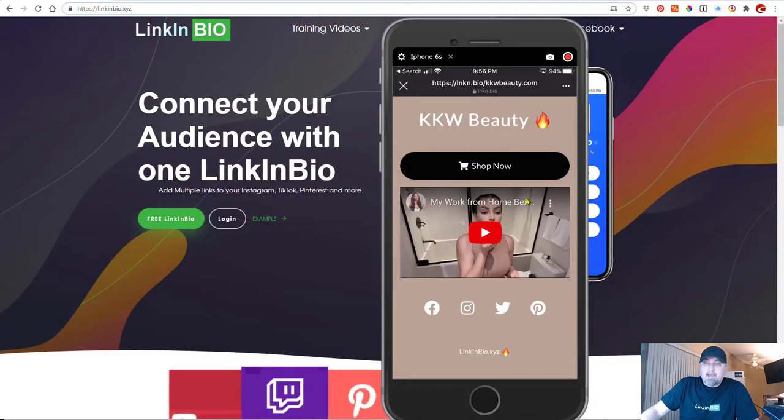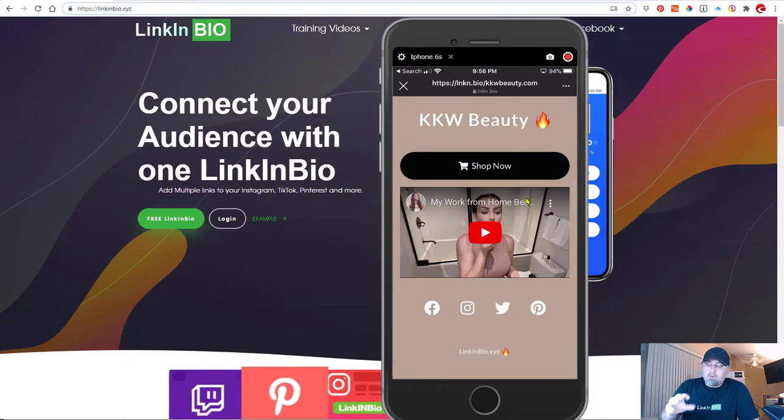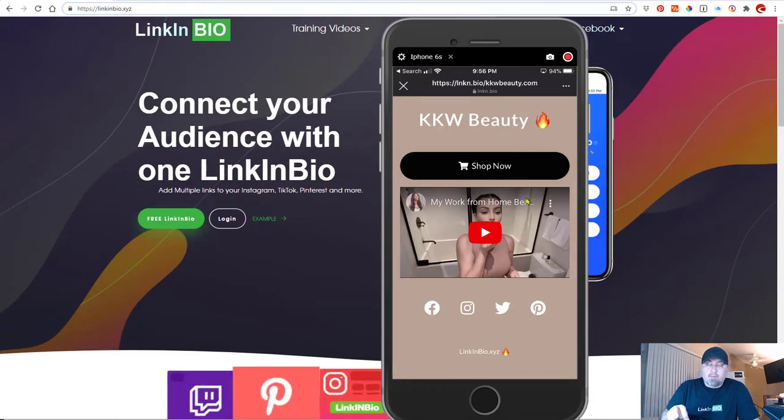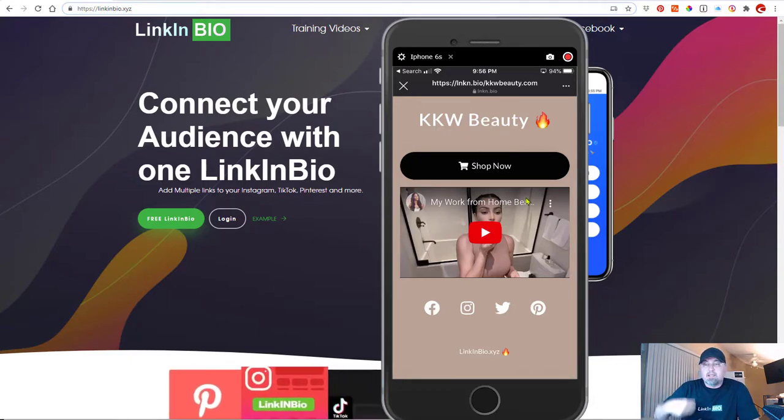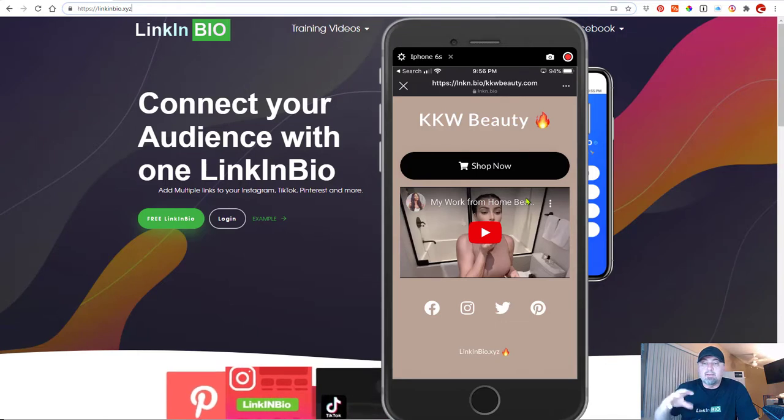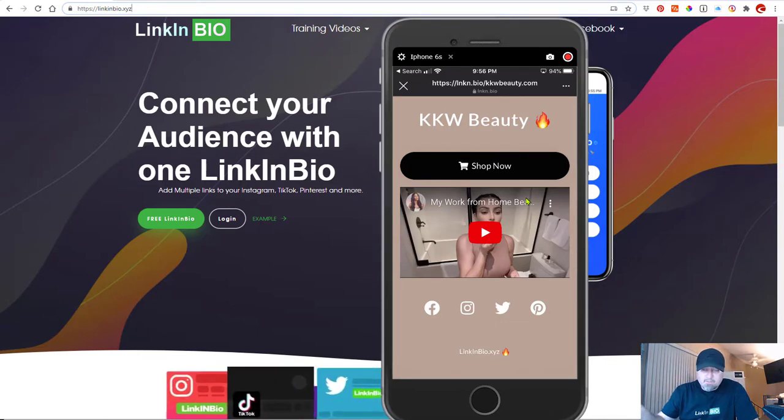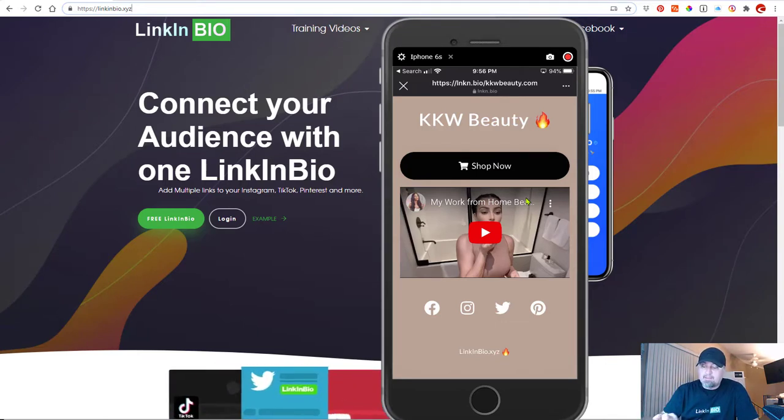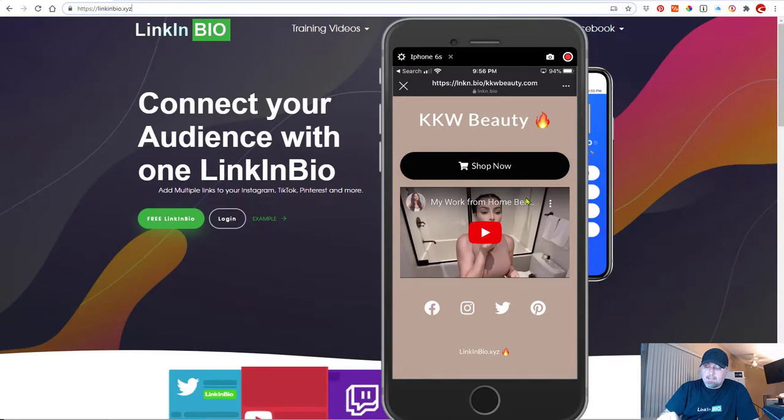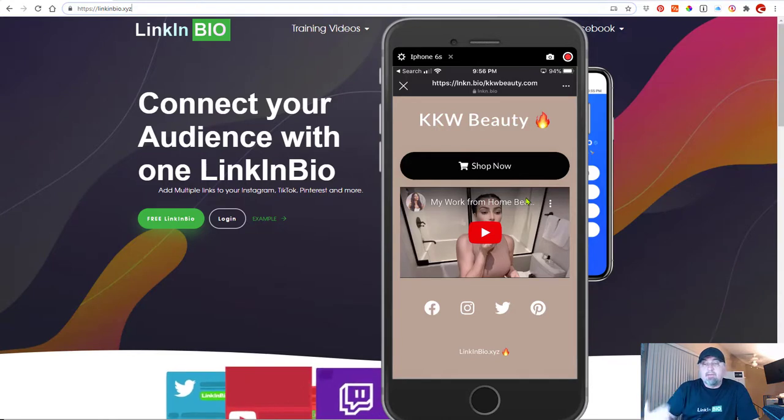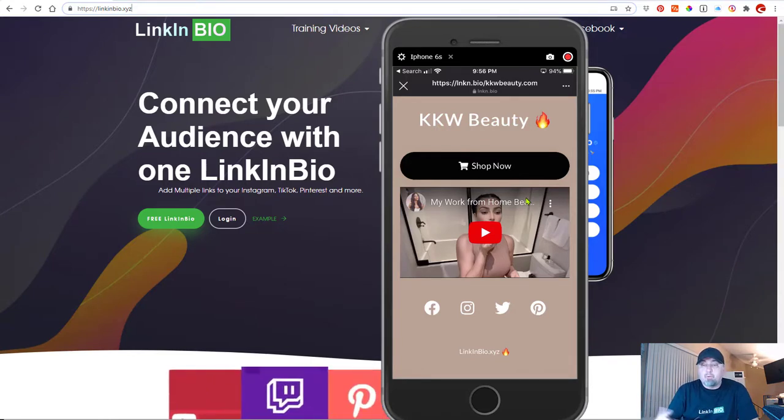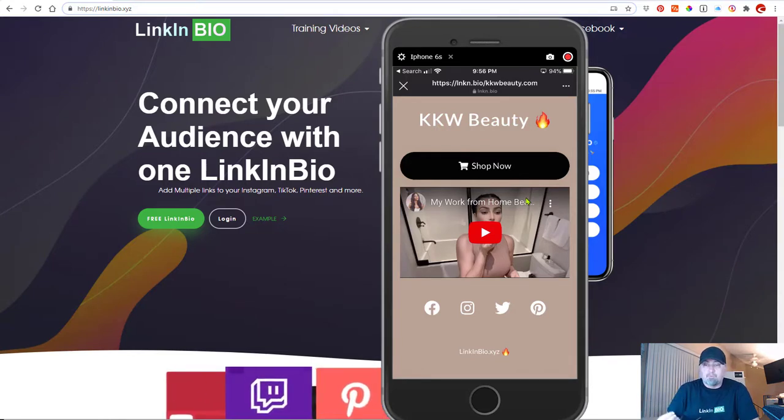So now with one link, we're giving her followers more options. Instead of just sending the followers to their web page, now we can send them to an intermediary page here, and we can give the user or the followers more information.